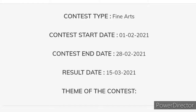Contest type: Fine arts. Yeh contest fine arts type ka hai. Contest start date: 1 February 2021 — yeh contest ek February se shuru ho chuka hai. Contest ending date: 28 February 2021. Is contest ki antim tarik 28 February hai.